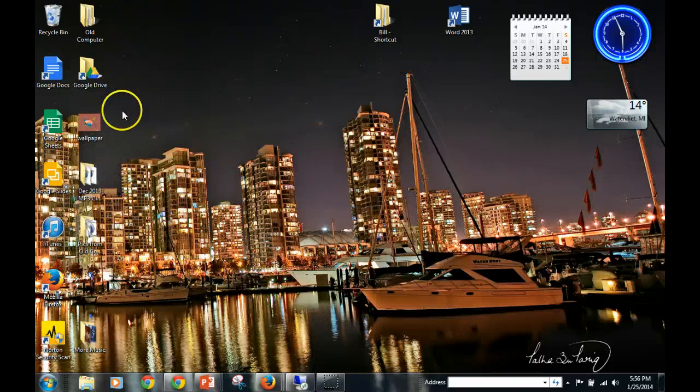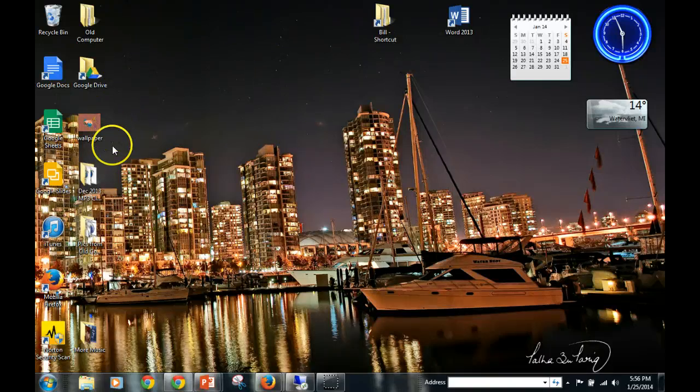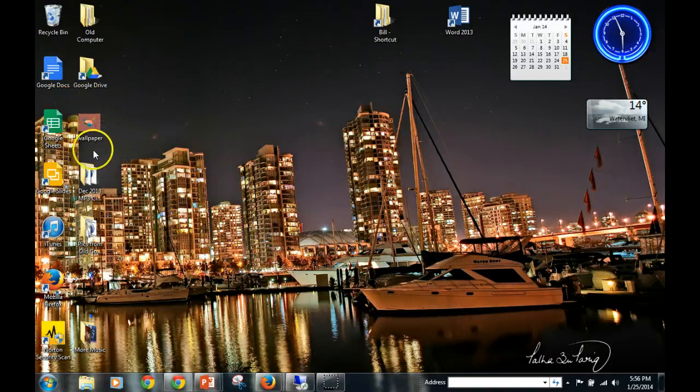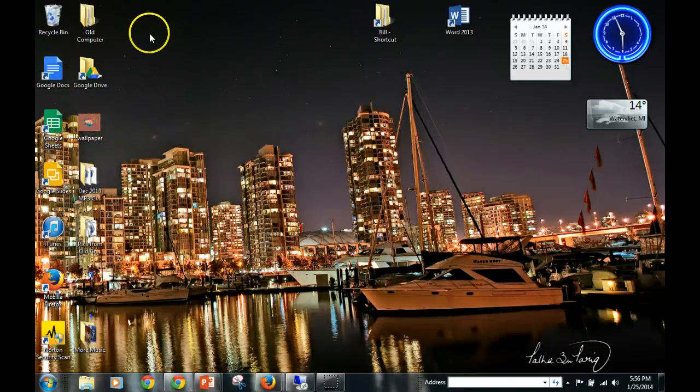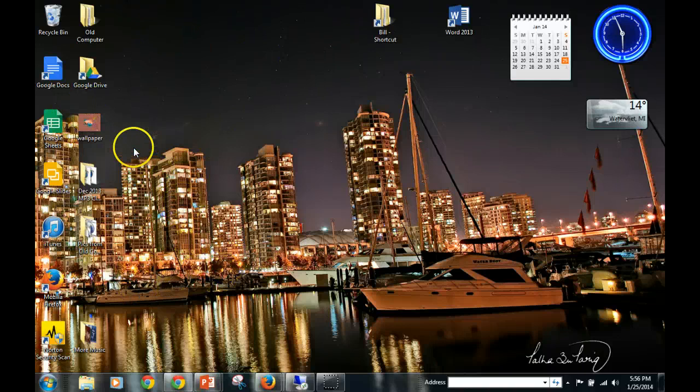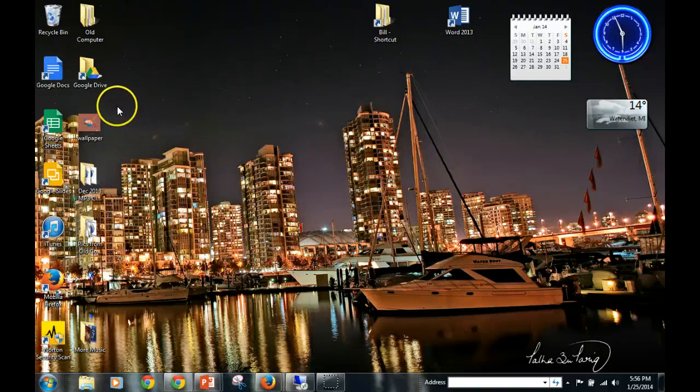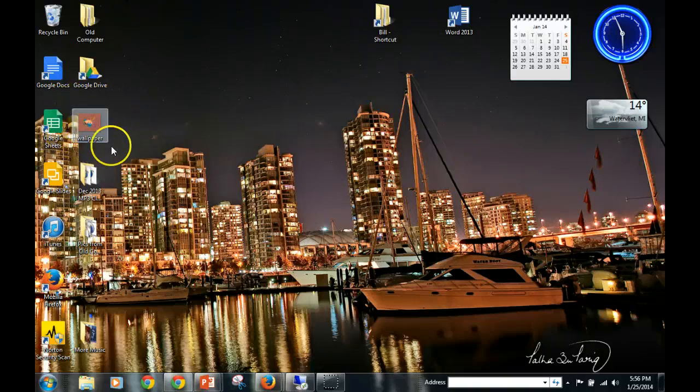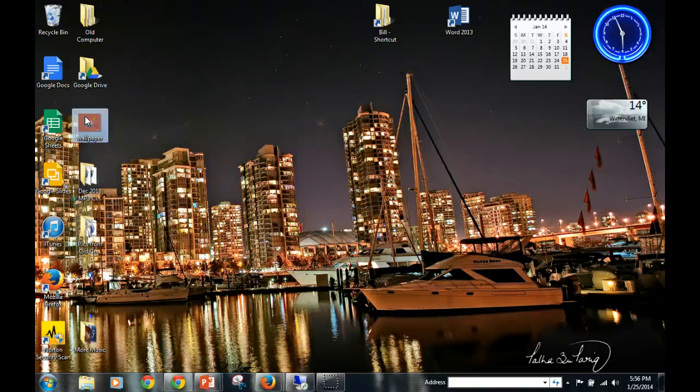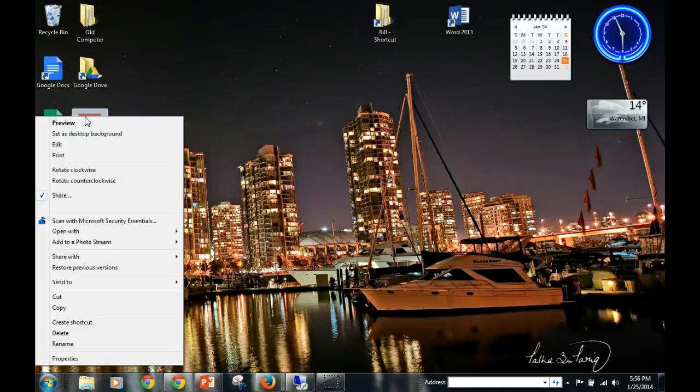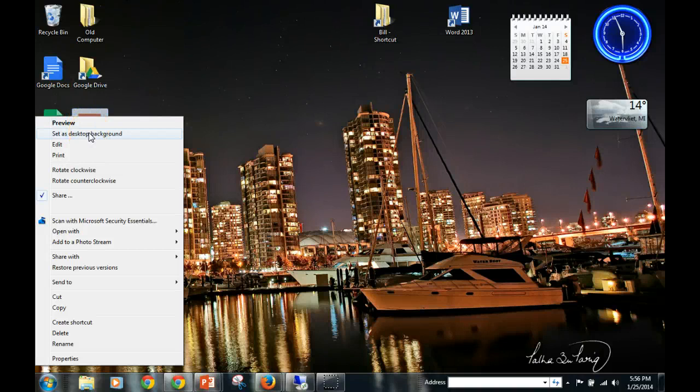You should now see somewhere on your desktop here that file is saved. It might be saved up here, it might be saved down here—I'm not sure where yours is going to be saved at. But once we find that file that we created and saved to our desktop, we're going to right-click our mouse so that it pulls up a menu just like this, and we're going to choose 'Set as desktop background'. Watch what this does.